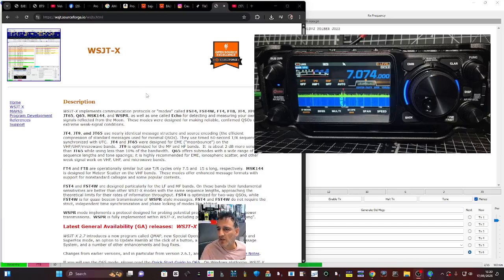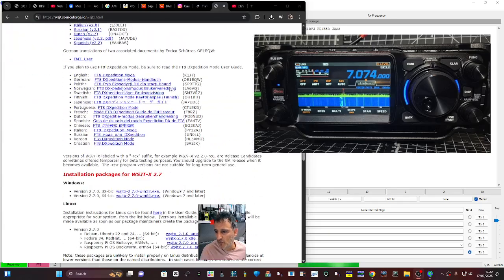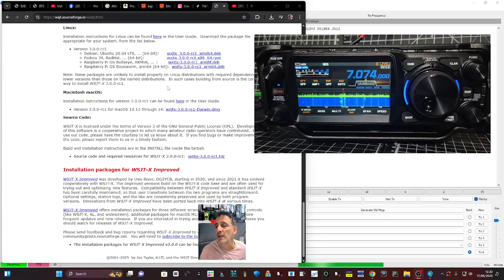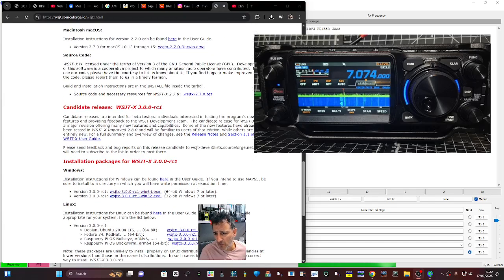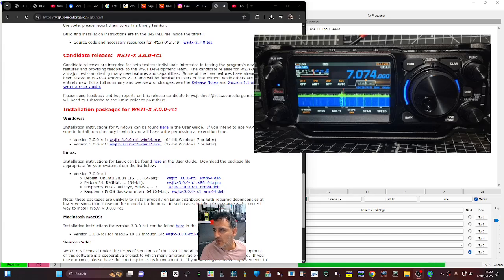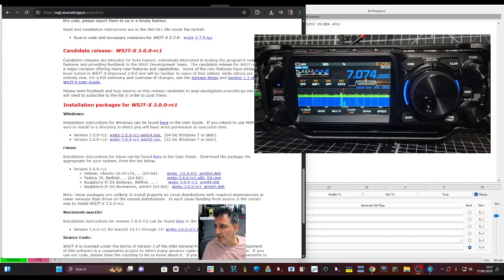M0FXB here. For the Yaesu FTX1 and WSJTX, if you scroll down there is a test version available, version 3.0. If you click that, you'll be able to download it and update the one you've got.